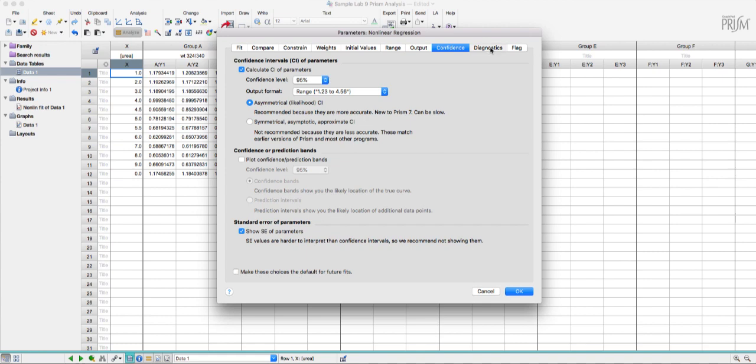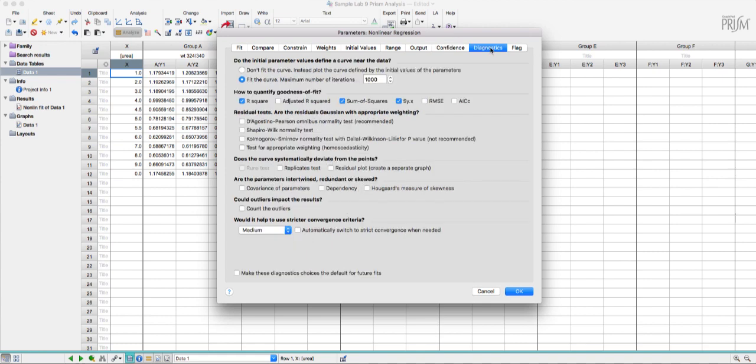The same thing with the next tab over which says diagnostics this r squared value is also useful to have. And again it should be checked but it's good to check.